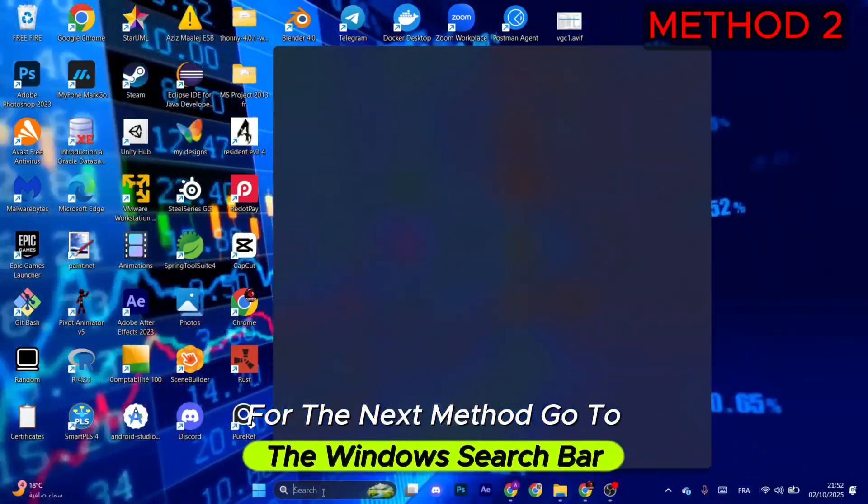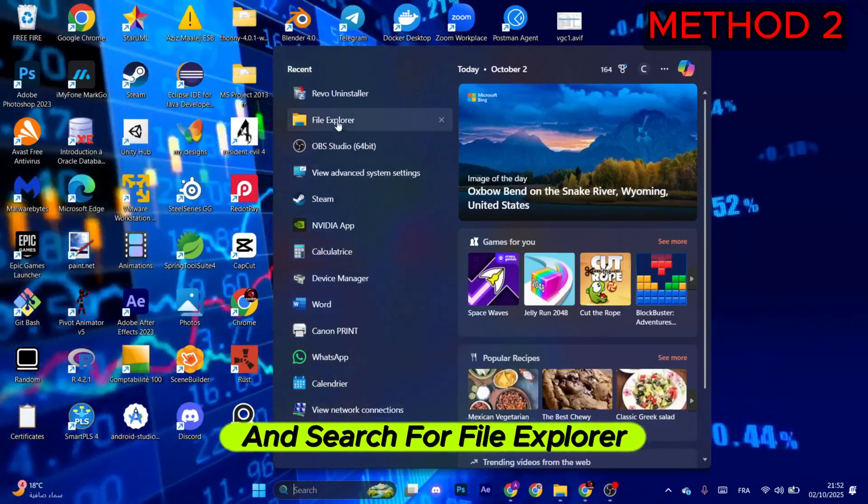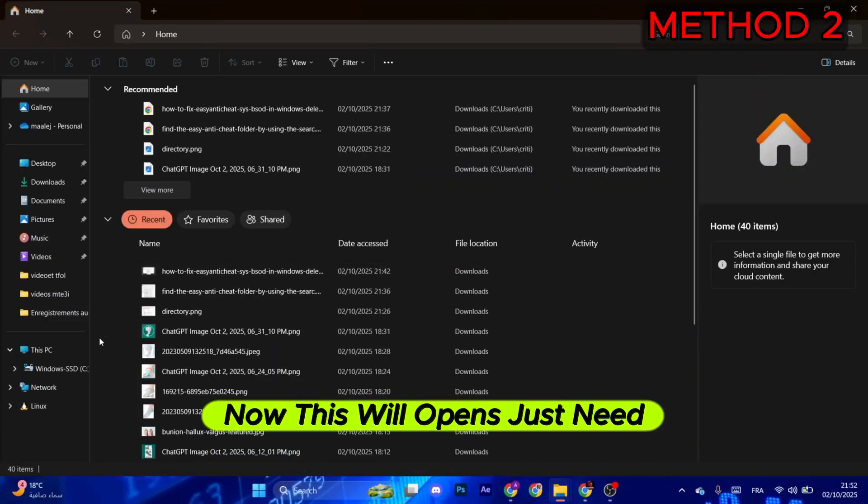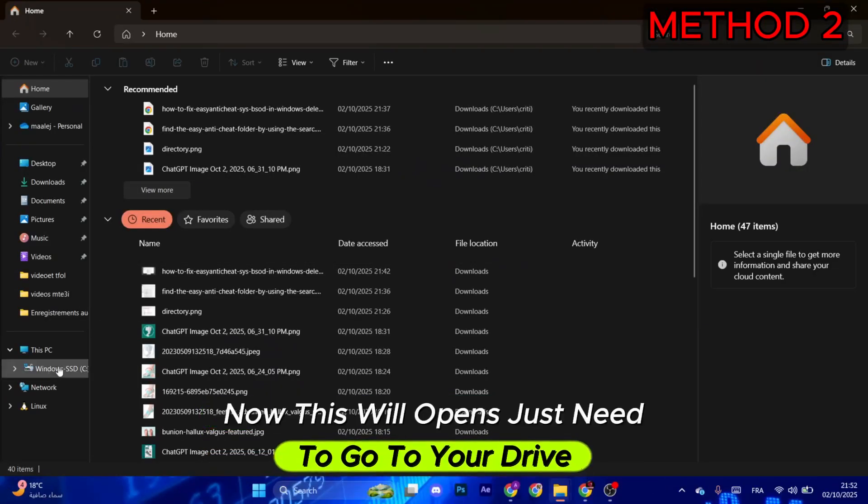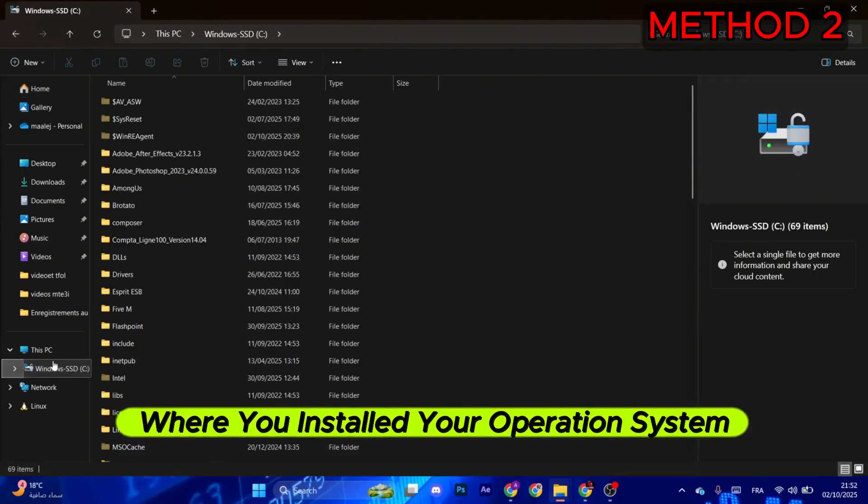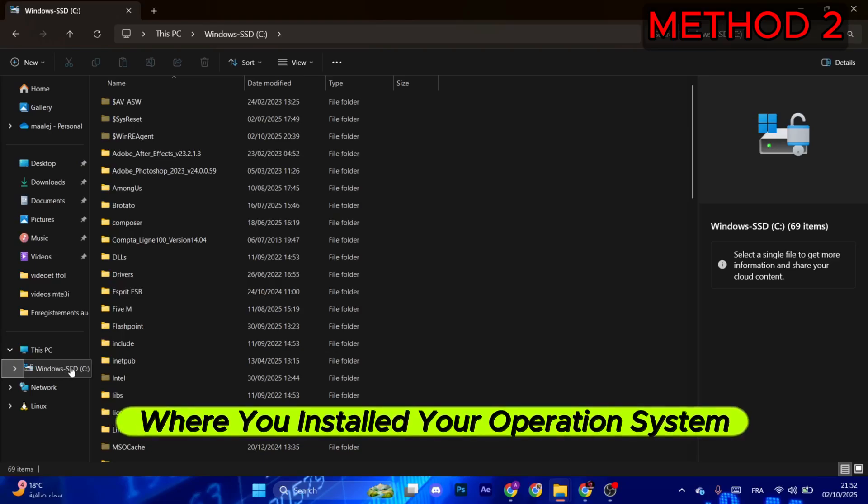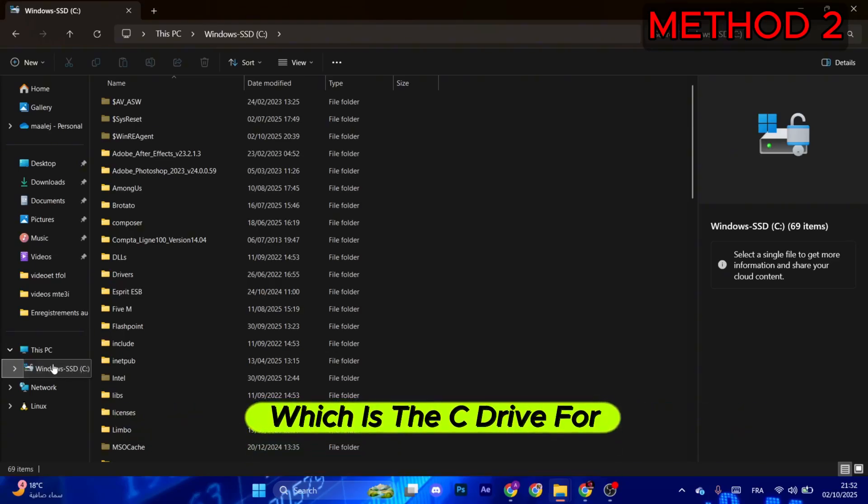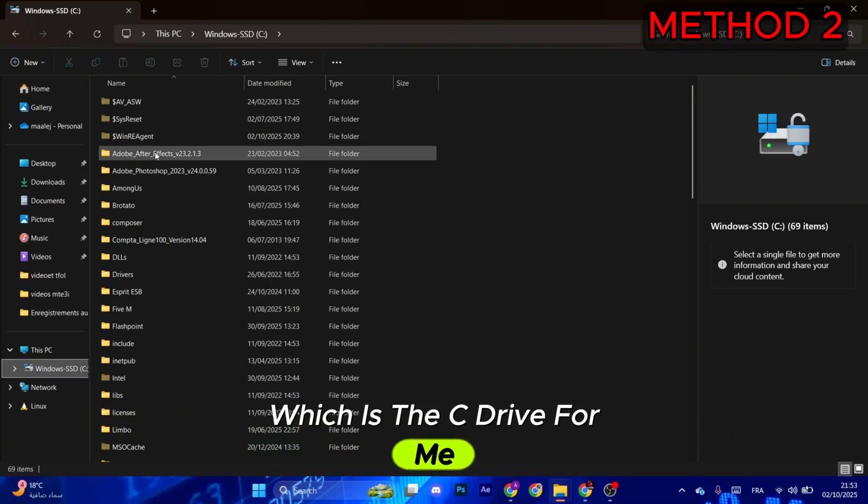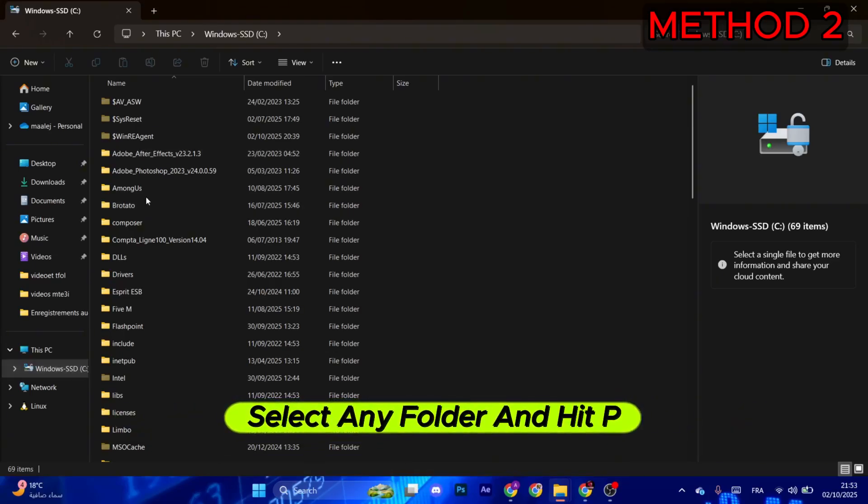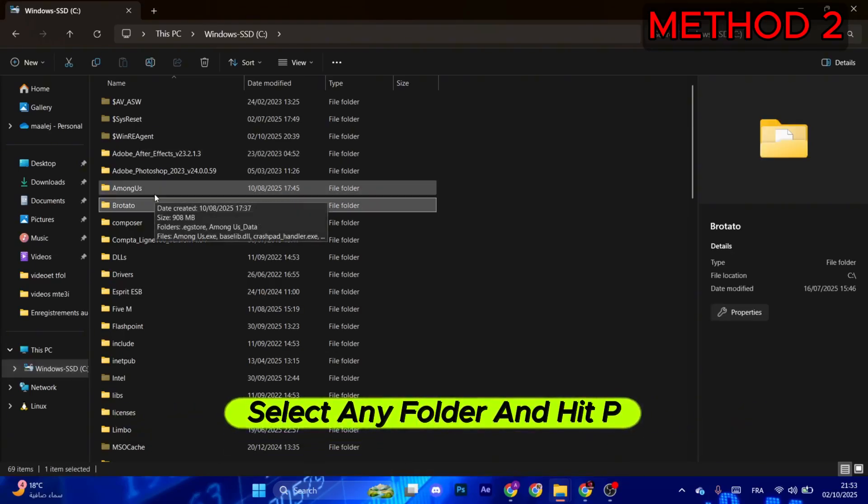For the next method, go to the Windows search bar and search for File Explorer. Now this will open. You just need to go to your drive where you installed your operating system, which is the C drive for me. Select any folder and hit P on your keyboard.